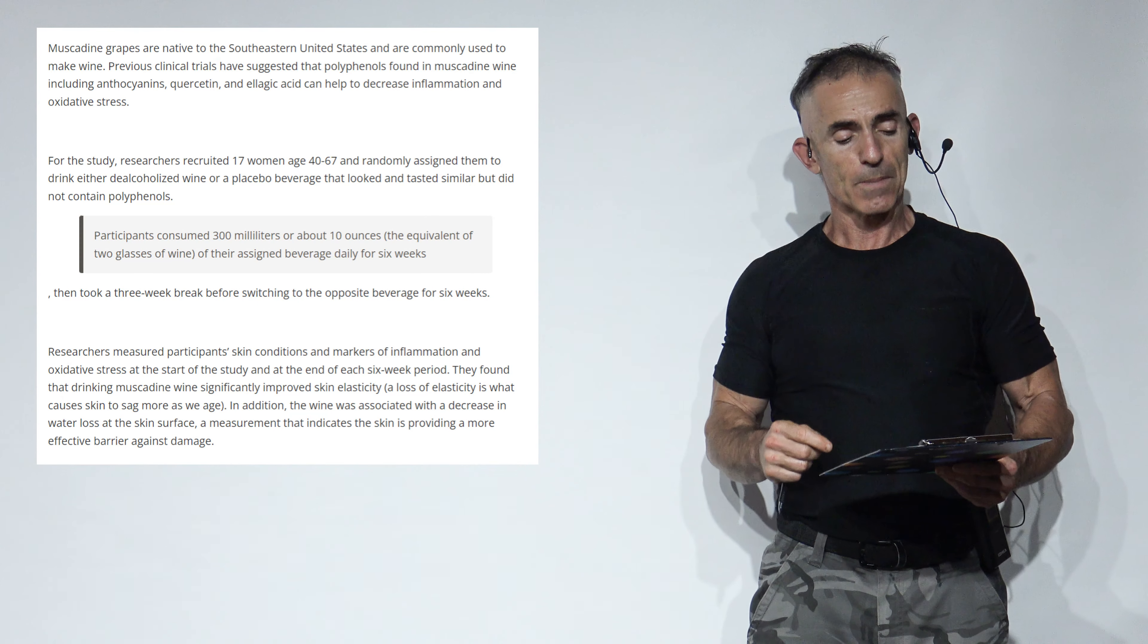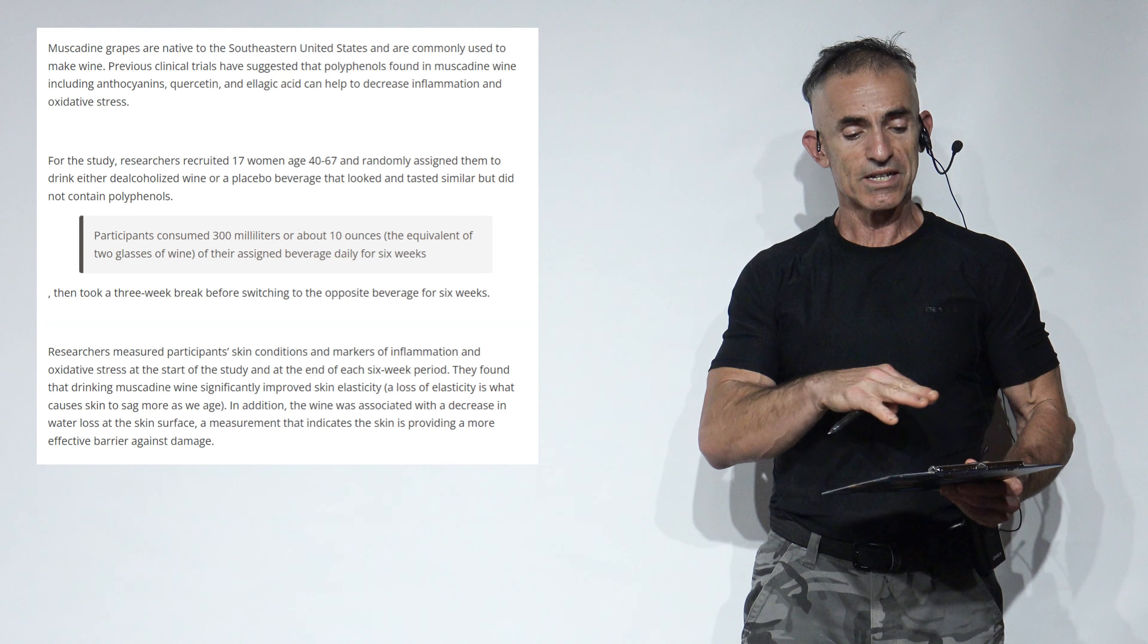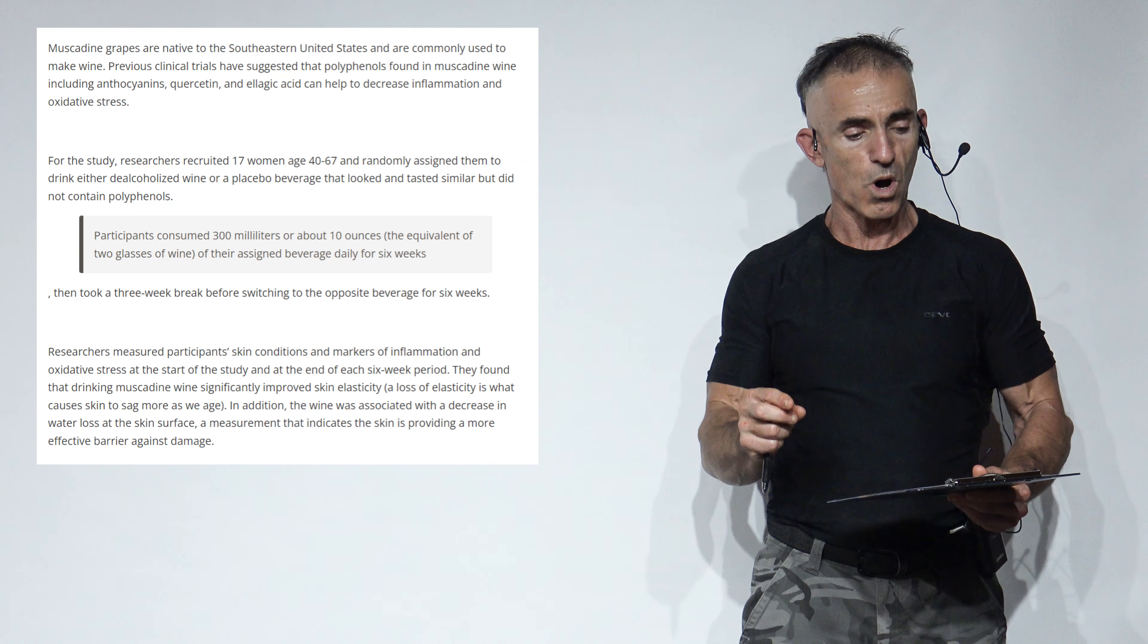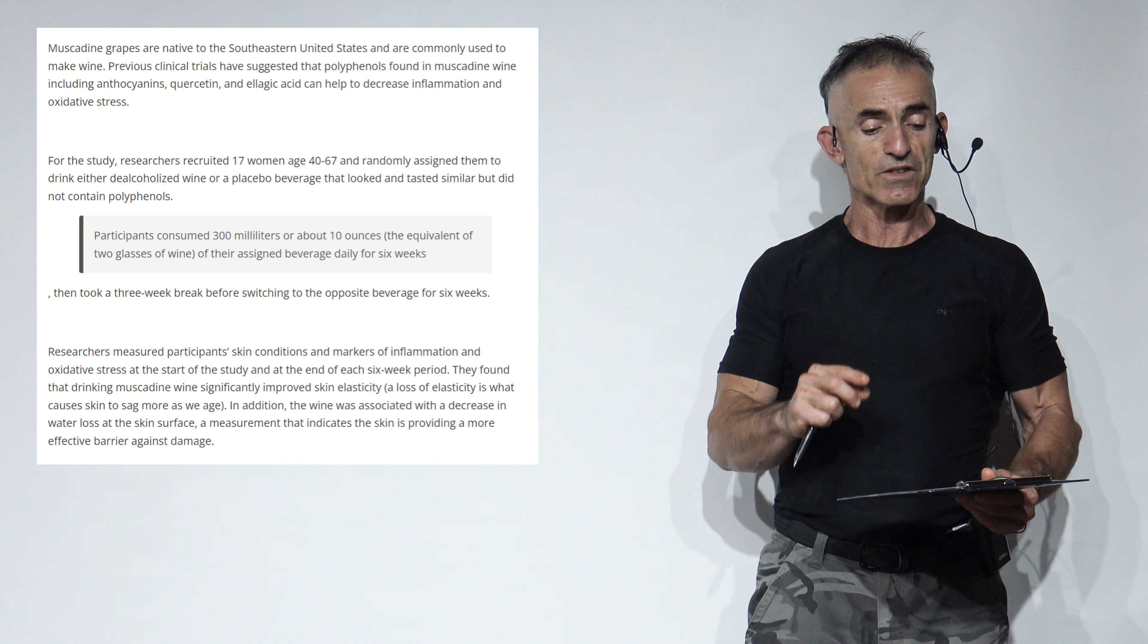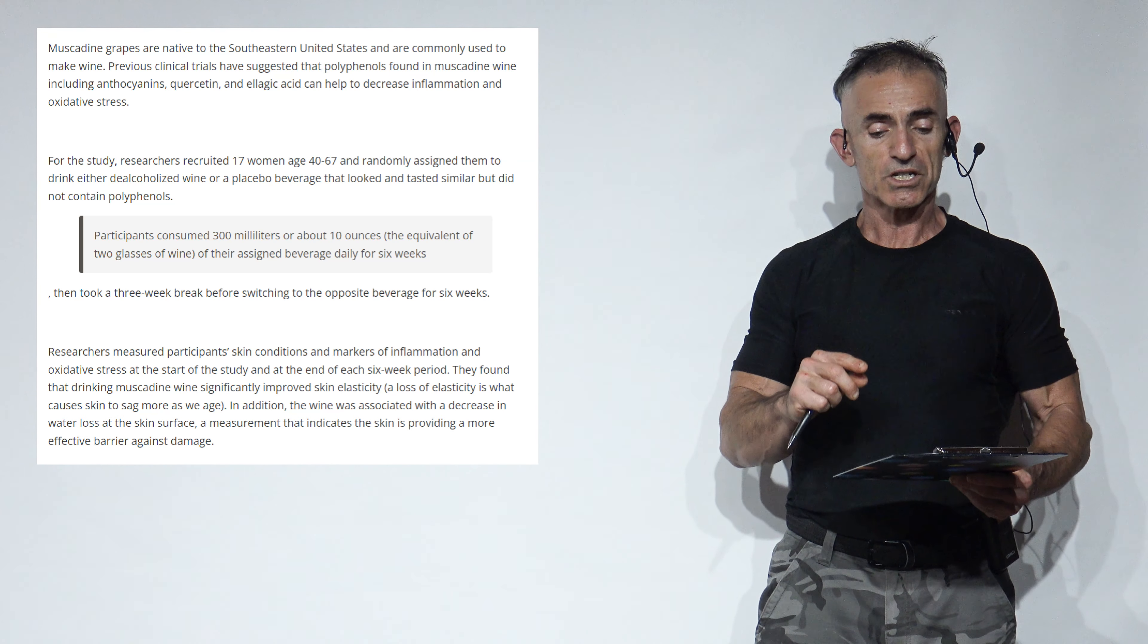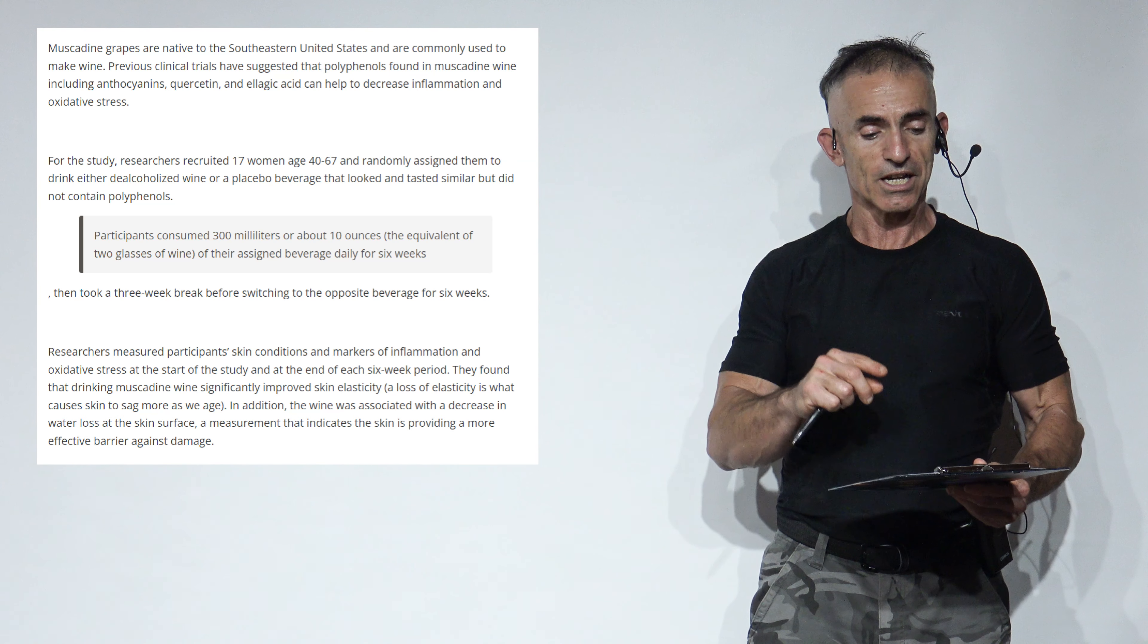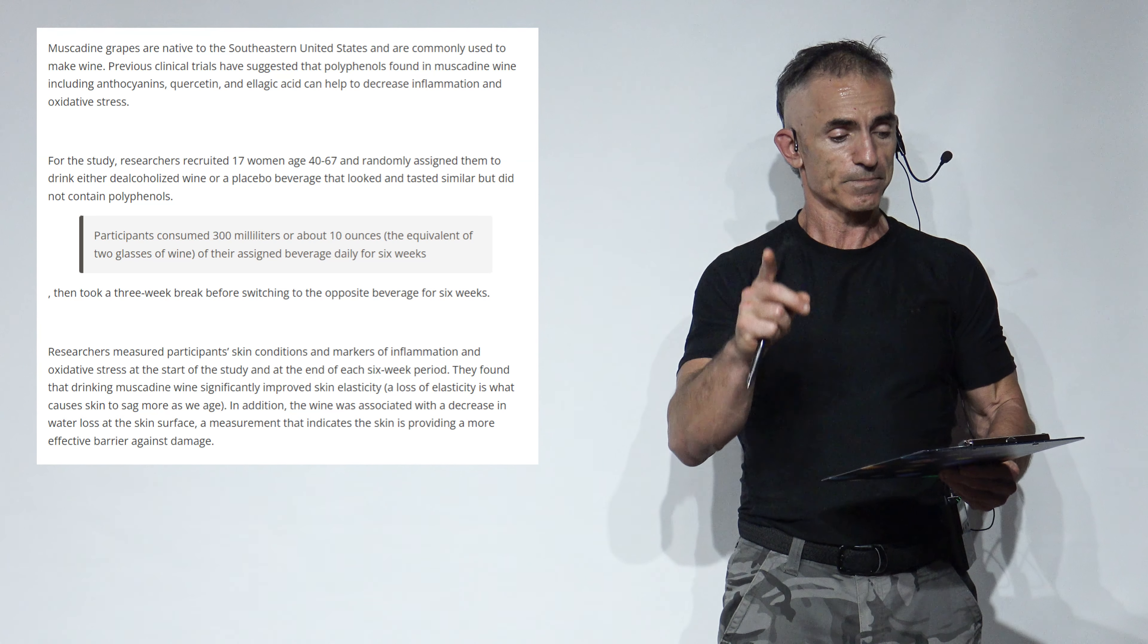The hypothesis: Muscadine grapes are native to the southeastern United States and are commonly used to make wine. Previous clinical trials have suggested that the polyphenols found in muscadine wine, including anthocyanins, quercetin, and ellagic acid, can help decrease inflammation and oxidative stress.